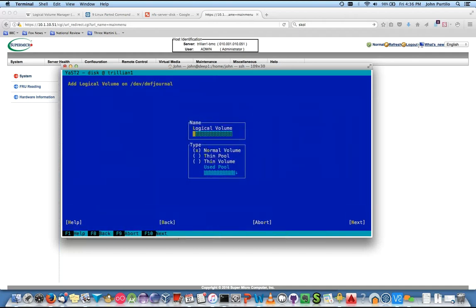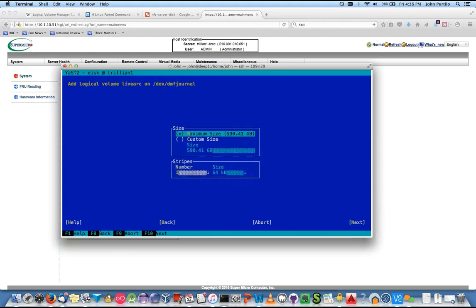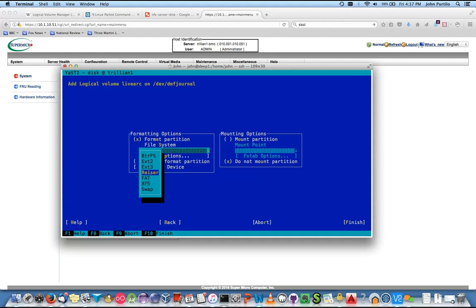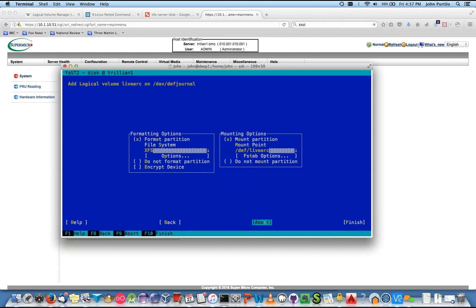One more — this one will be called live_arc, L-I-V-E-A-R-C. Leave the underscore out — live_arc it is. Custom size, 100 gig again. Leave whatever's left for breathing room. XFS, mounted as /DMF/live_arc — slash at the beginning, so /DMF/live_arc.